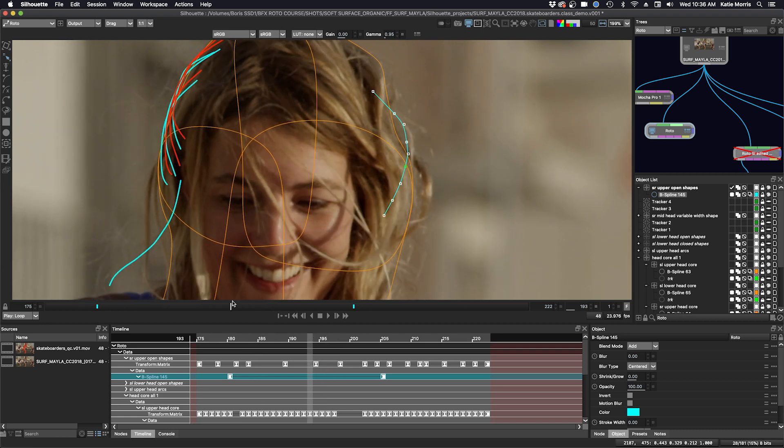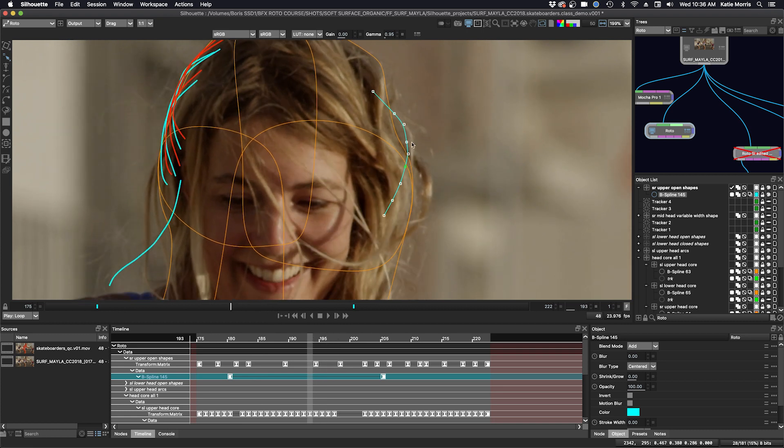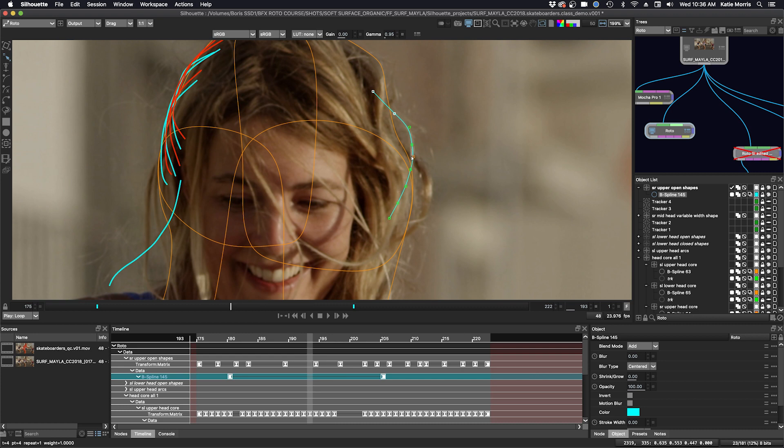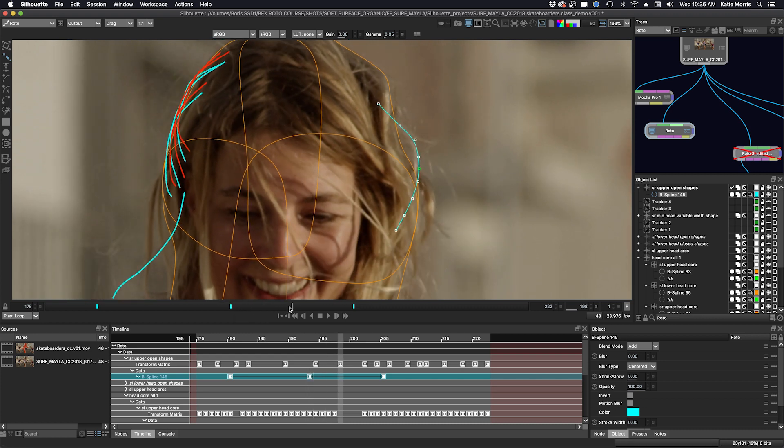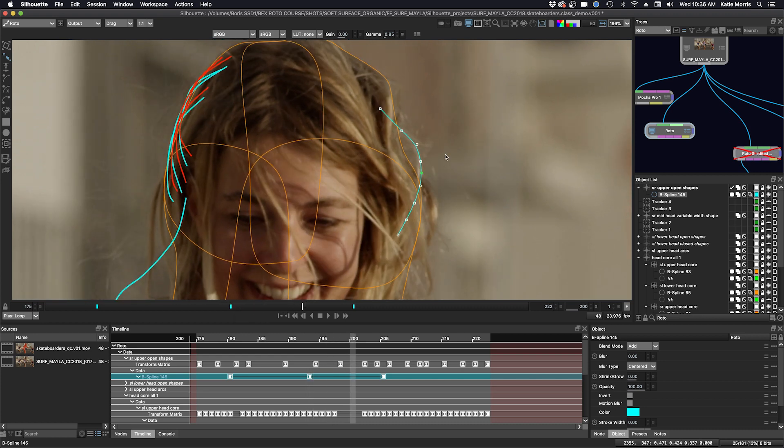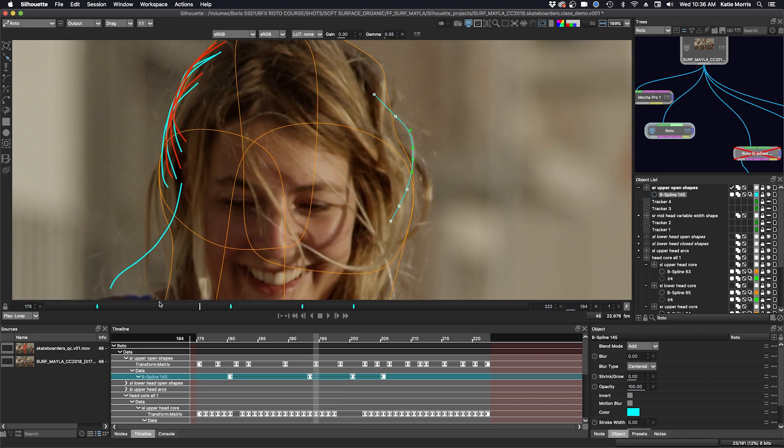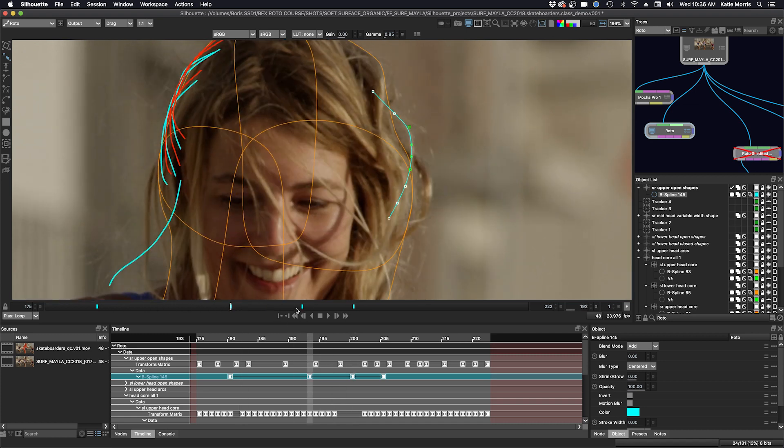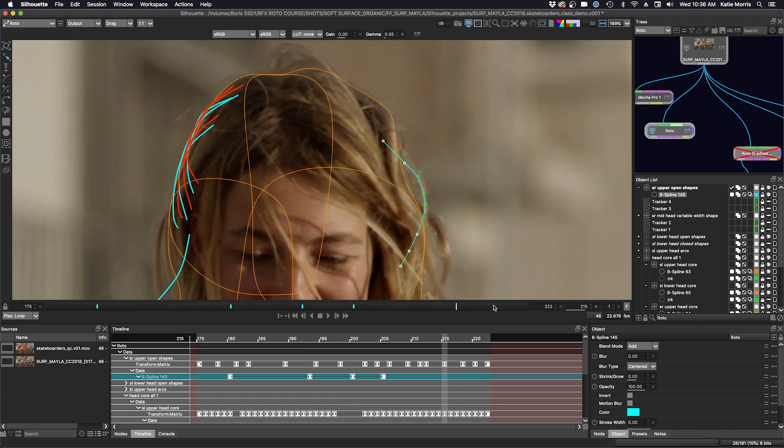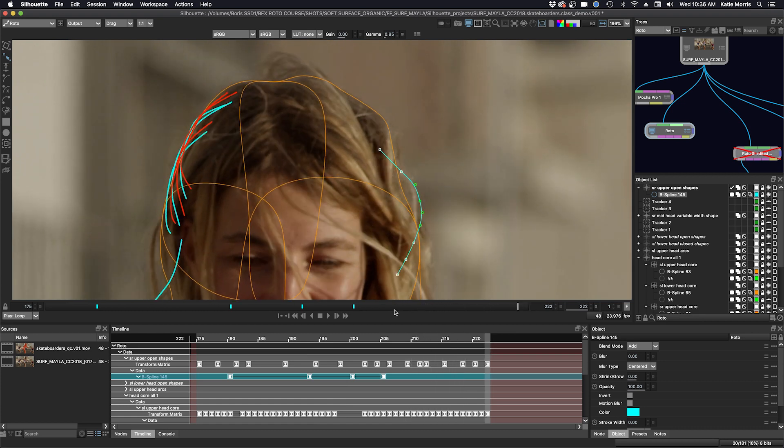And there's still going to be some keyframes because the hair is blowing around. So that's a really handy way to create a tracked layer from control points.